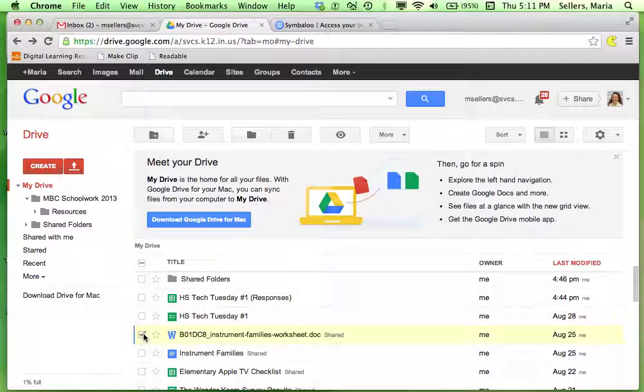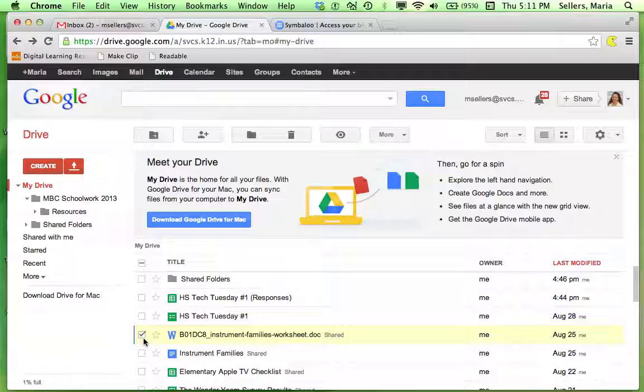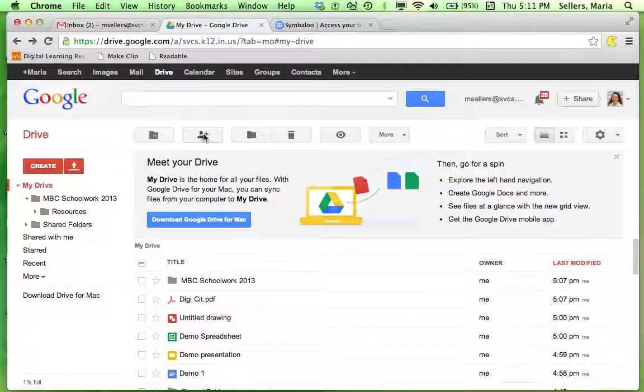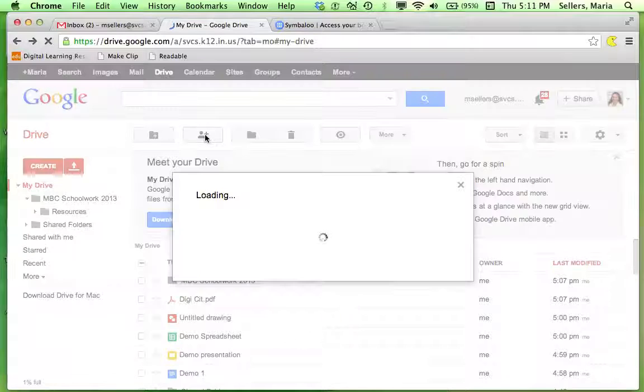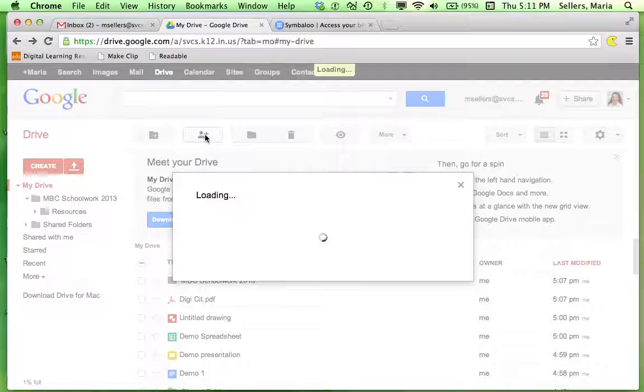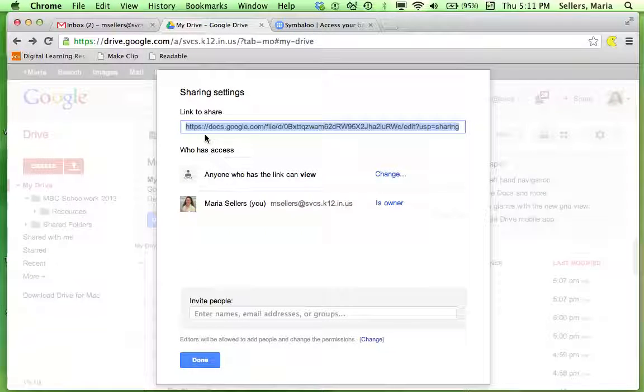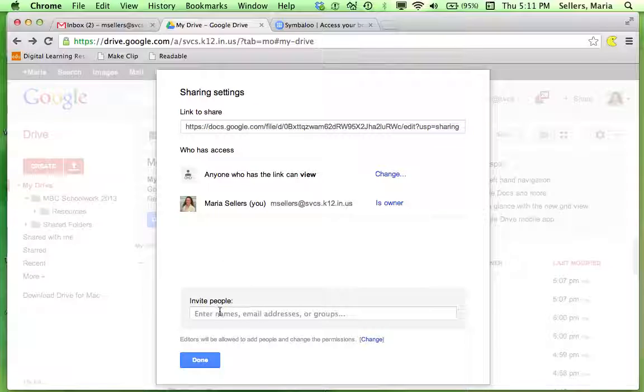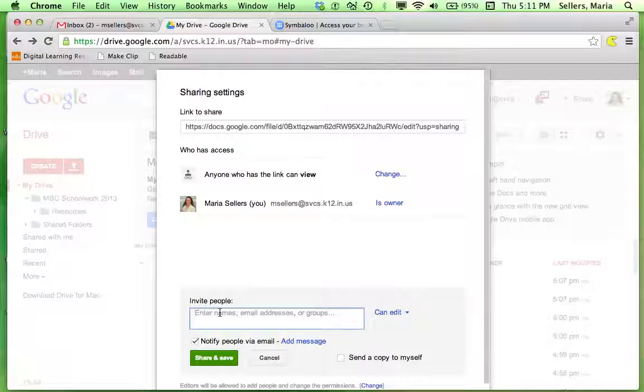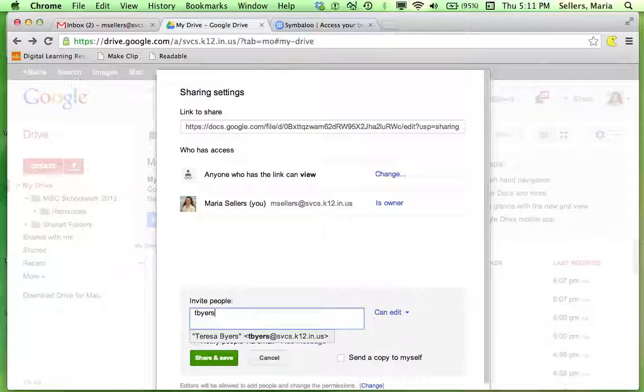So I've clicked the box next to it and I'm going to go up to the person with the plus sign. Now I can add the email of the person I'd like to share it with.